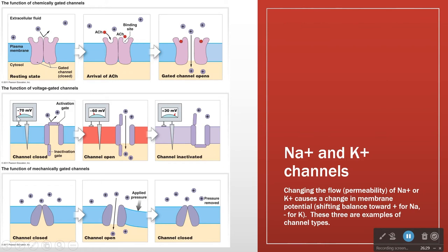How might we go from minus 70 to minus 60? When we have positives coming in, that minus 70 is going to become minus 69, minus 68, minus 67, until it gets to minus 60. Then at minus 60, the channel opens, and now even more sodium can come rushing in.